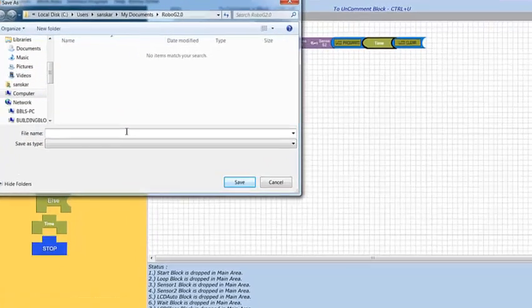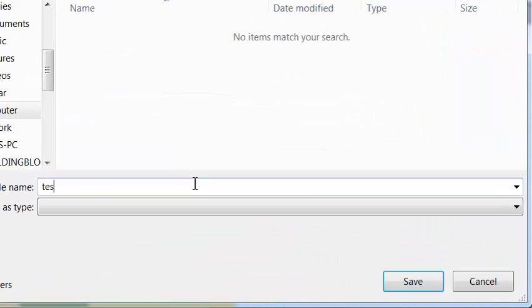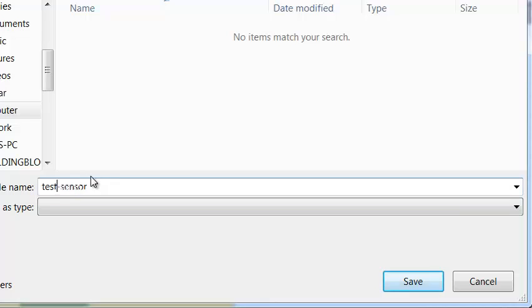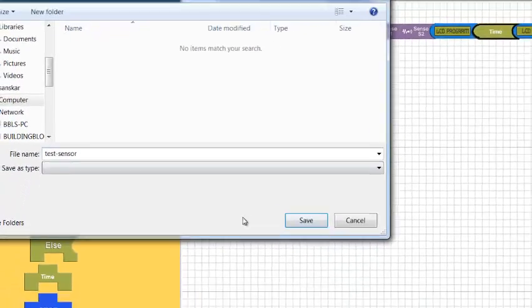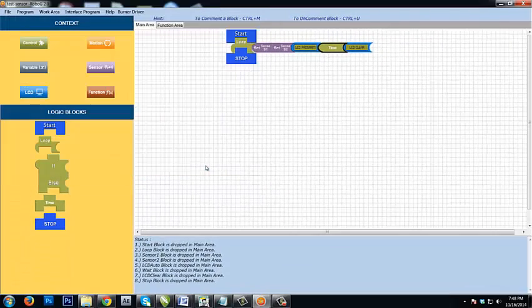Save it as 'test sensor value.' Once done—sorry, I missed a T—once you have done that, just save it and compile.